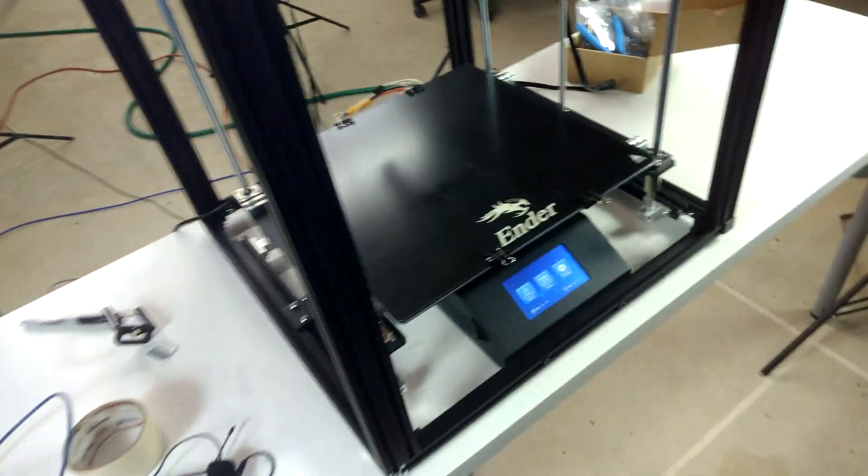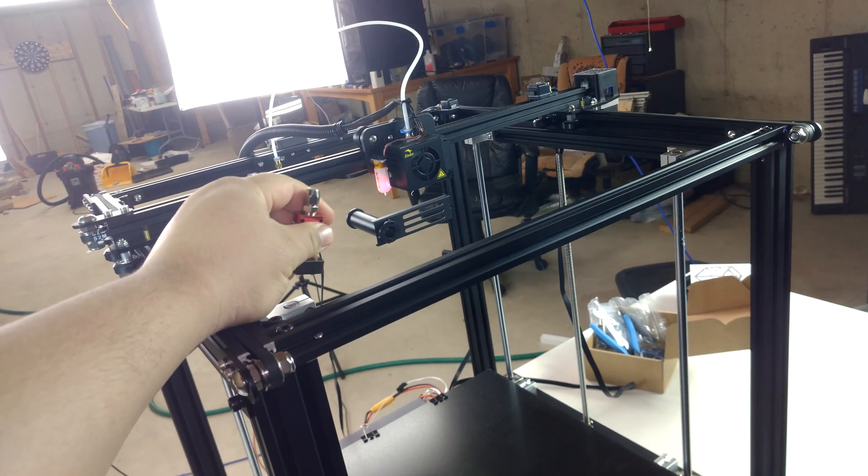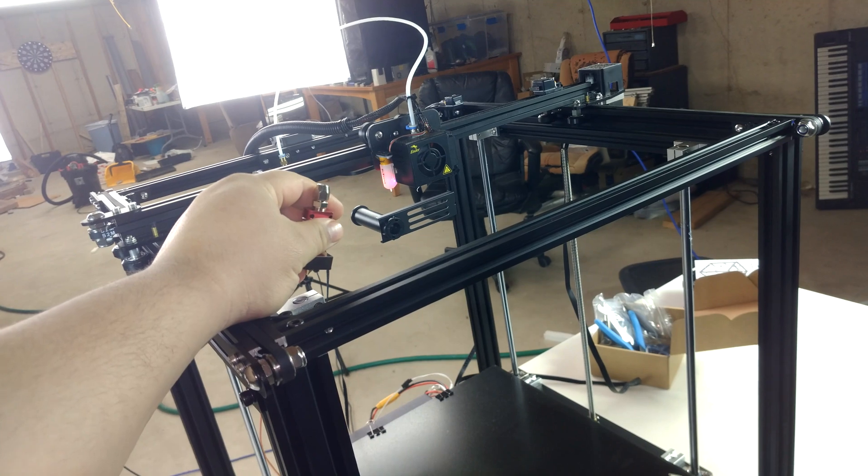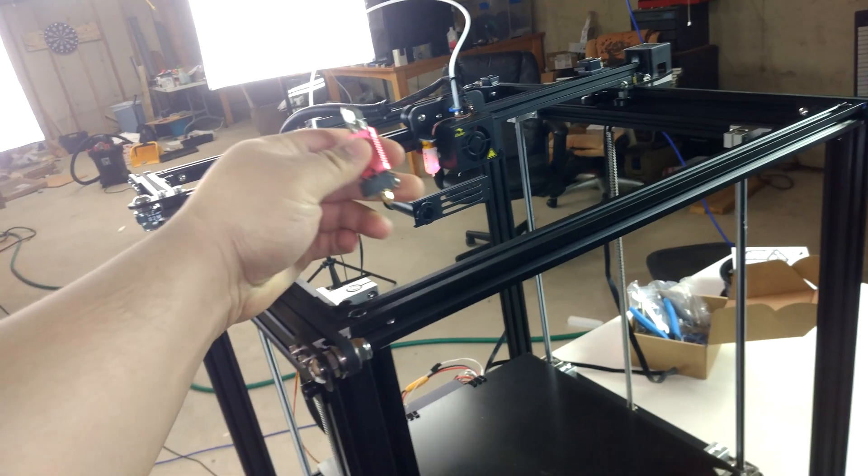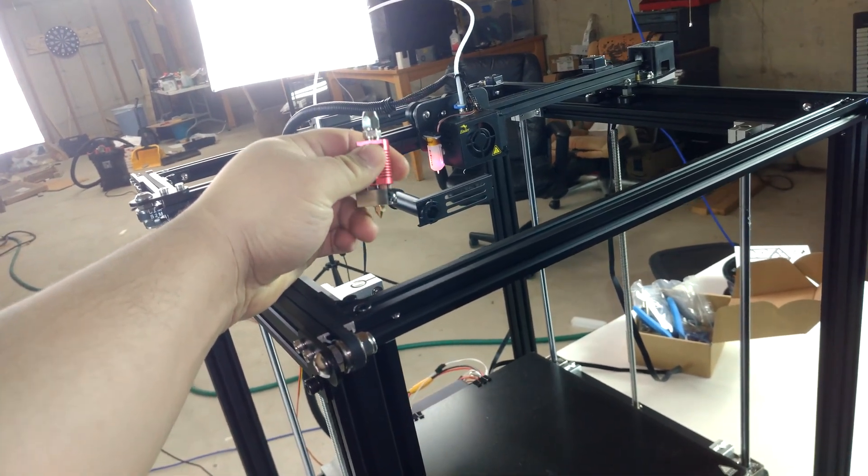It's time to do some upgrades on the Ender 5 Plus and the first thing to happen is a hot end upgrade.